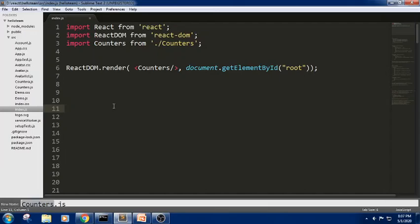Hello everyone, Johnny here. In our previous session, we discussed about events and states. We covered a very basic example of what is an event and what is a state. But in this tutorial, we will try to look at an example to develop a React counter. Let us understand what we will try to do in this tutorial.